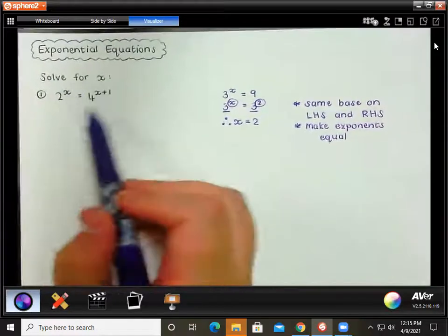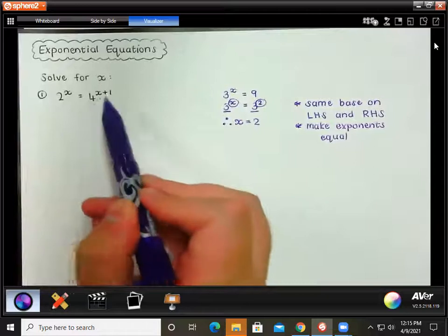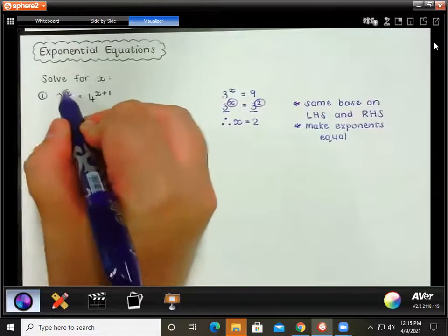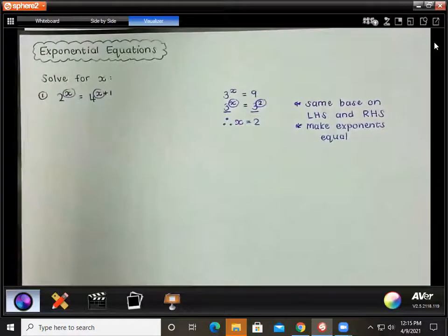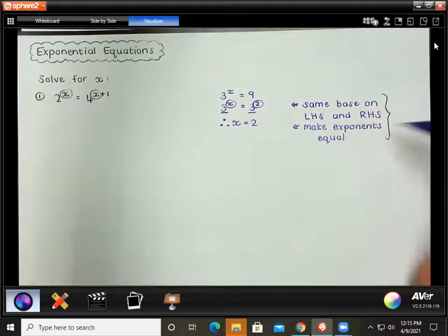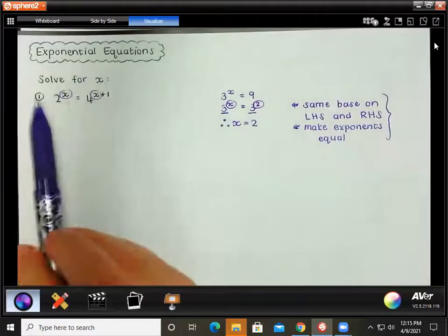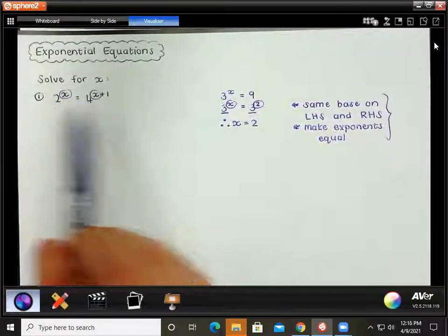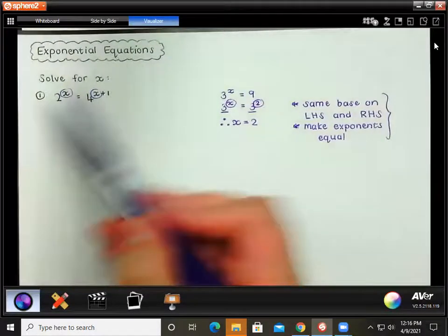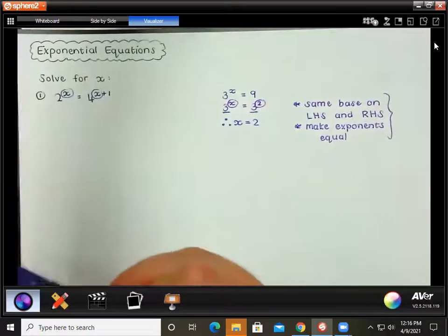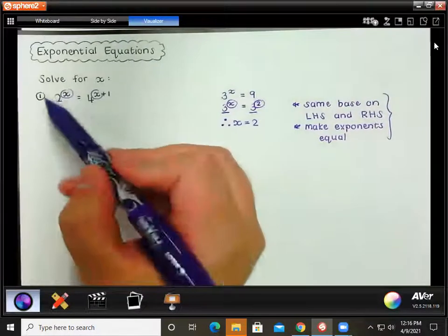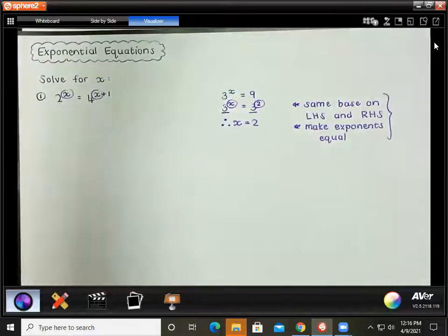Let's see if we can apply that concept to this question. We have 2 to the power of x equal to 4 to the power of x plus 1. This is an interesting question because we have an x on either side of our equation, but we're going to follow the exact same steps. First, recognize that this is an exponential equation — the variable is in the exponent.